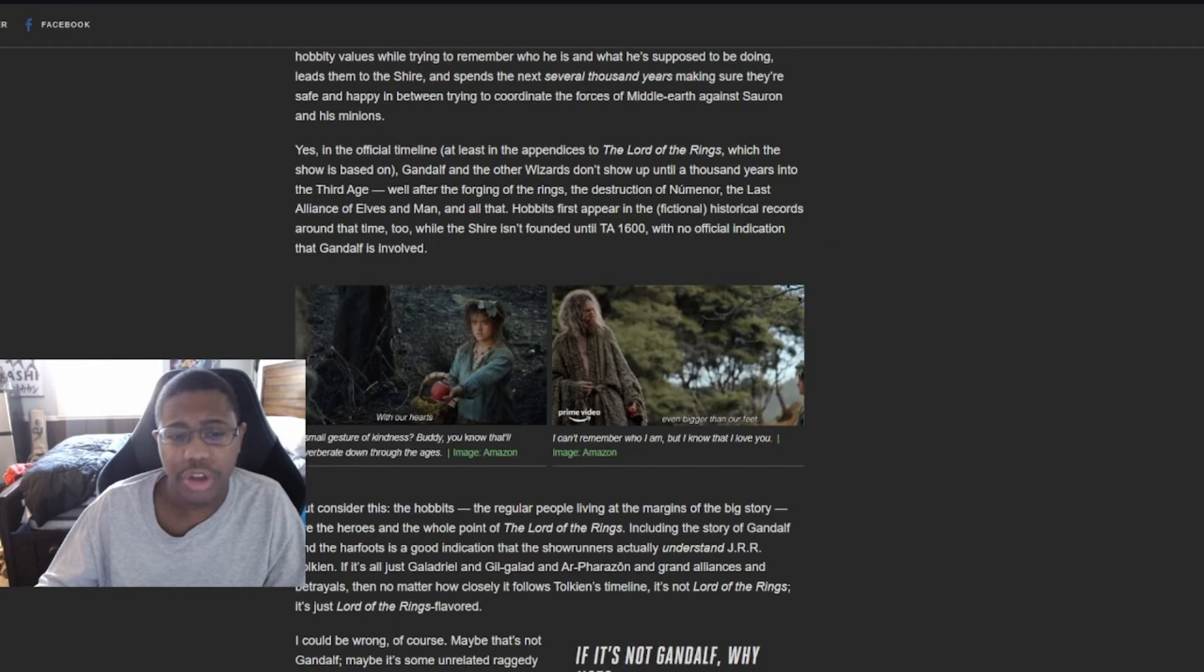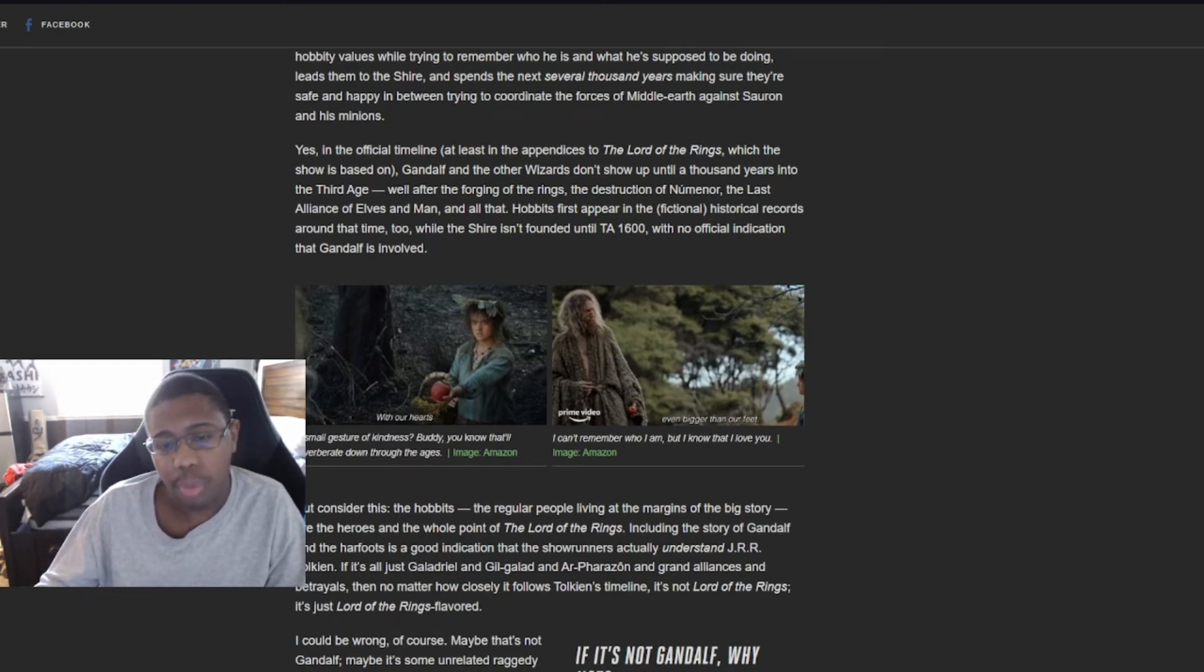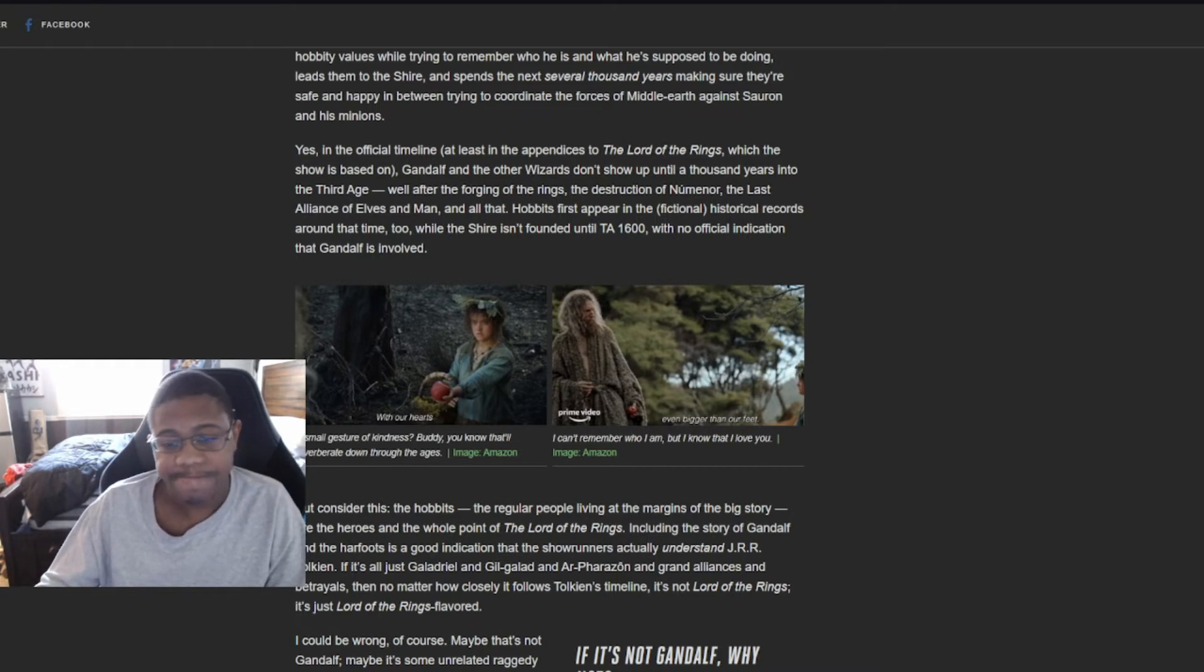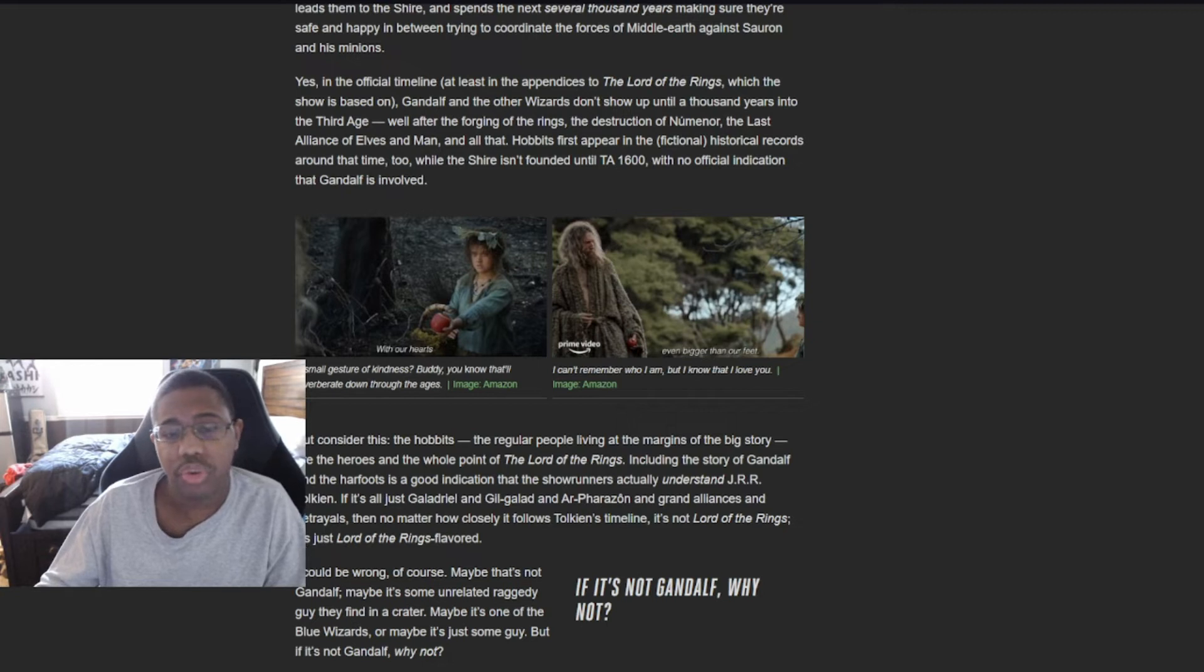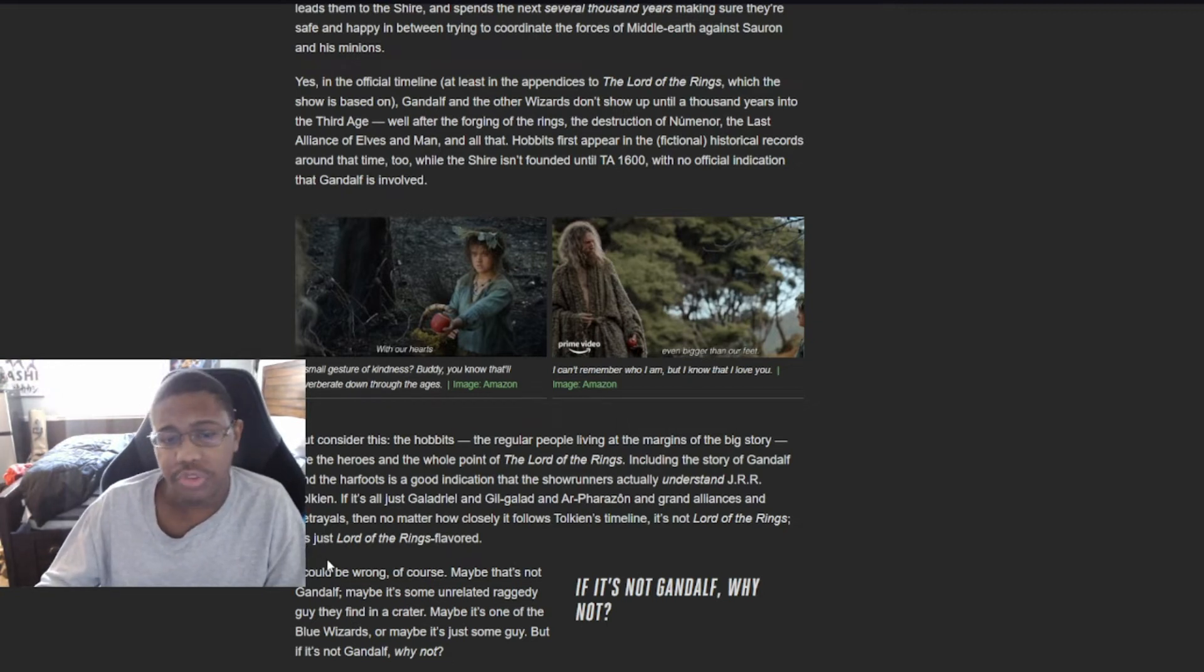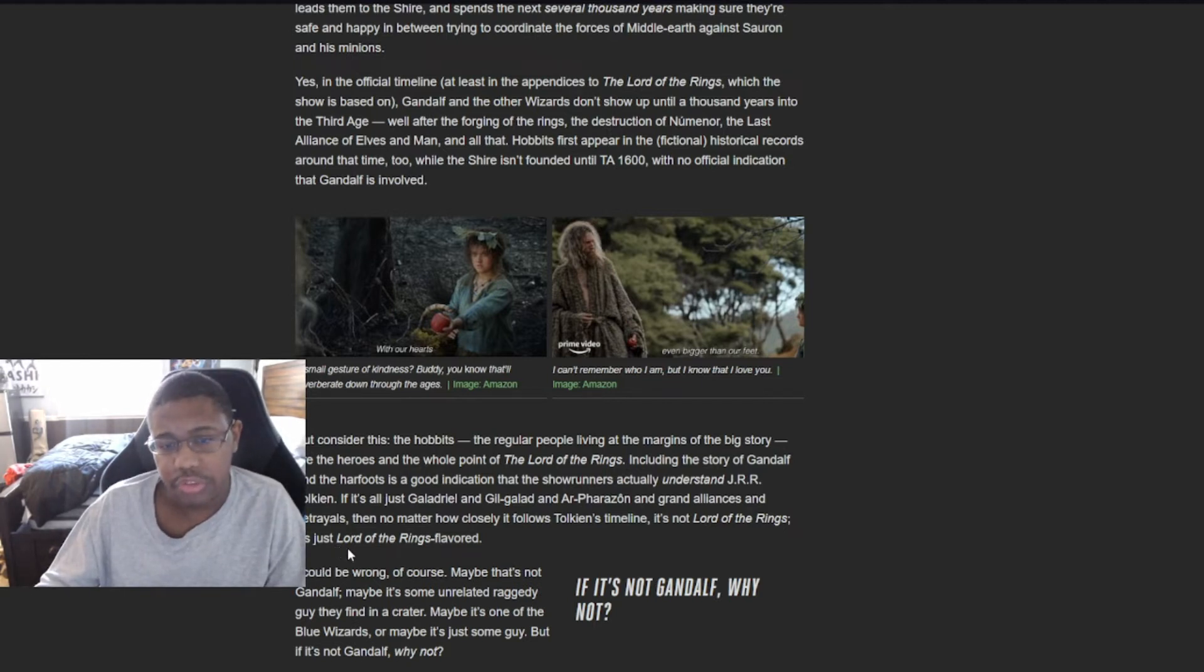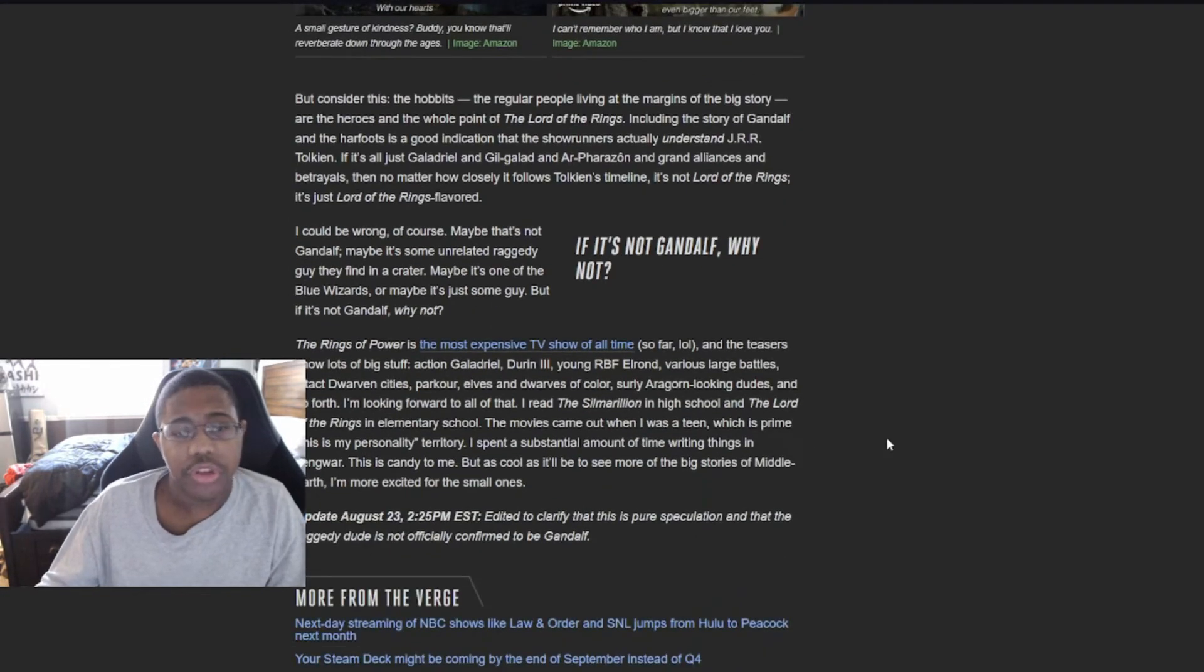Yes, in the official timeline, at least in the appendices to the Lord of the Rings which the show is based on, Gandalf and the other wizards don't show up until a thousand years into the Third Age. Not entirely wrong there. After the forging of the Rings, the fall of Numenor, the Last Alliance of Elves and Men, and all that. Hobbits first appear in the fictional historical records around that time too.